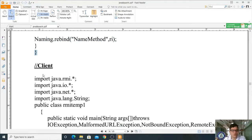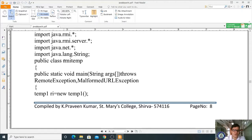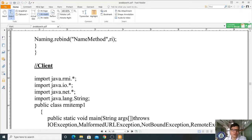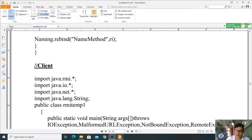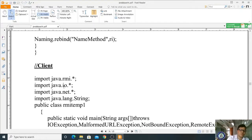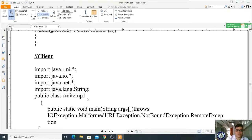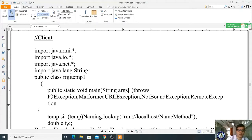Now we write the client code. Save the server as RMITemp.java, then begin the client program. Import the required packages: java.rmi.*, java.io.*, java.net.*, and java.lang.String. The client class is declared as public class RMITemp1.